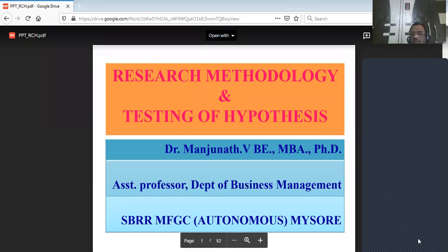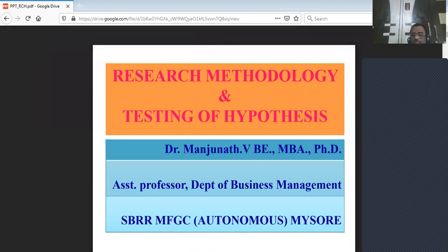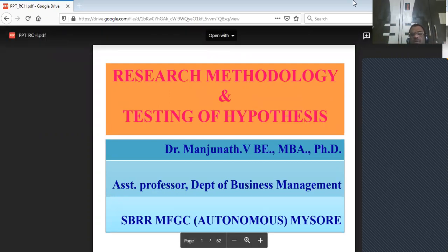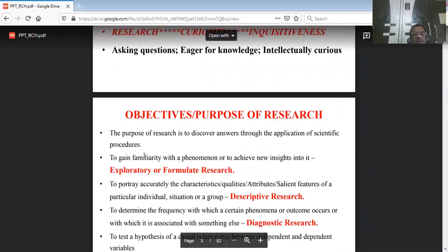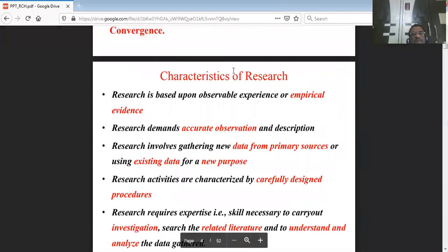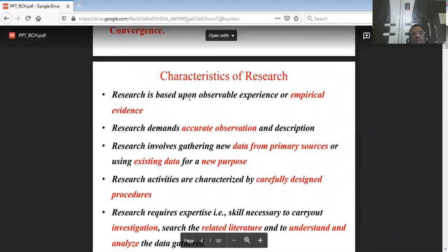Good evening, dear students. This is the continuation of research methodology and testing hypothesis, part 2. In the previous video, I discussed some of the basic concepts of research, its definition, purpose, and began explaining the characteristics.